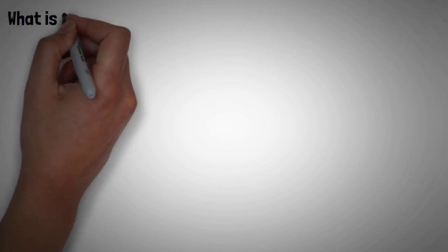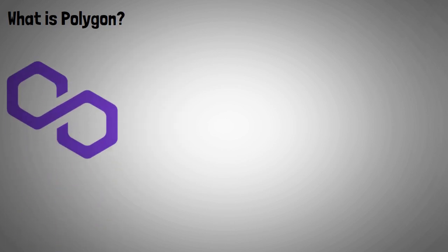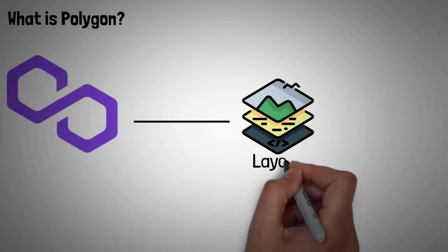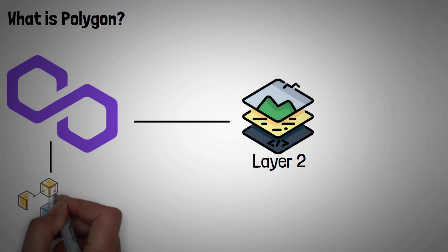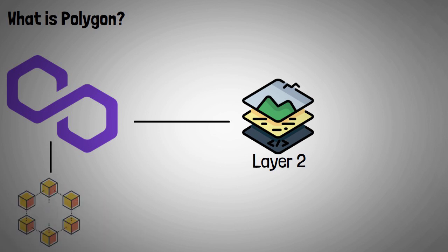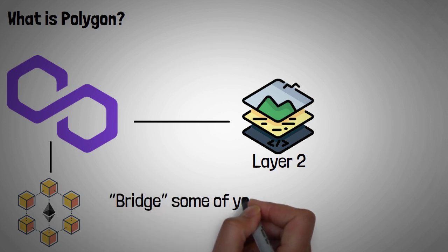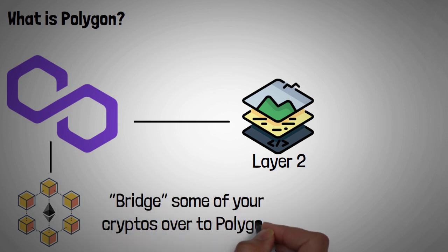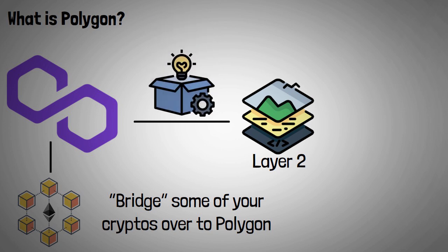What is Polygon? Polygon is a Layer 2 or sidechain scaling solution that runs alongside the Ethereum blockchain, allowing for speedy transactions and low fees. To use it, you can bridge some of your cryptos over to Polygon and then interact with a wide range of popular crypto apps that were once exclusive to the main Ethereum blockchain.